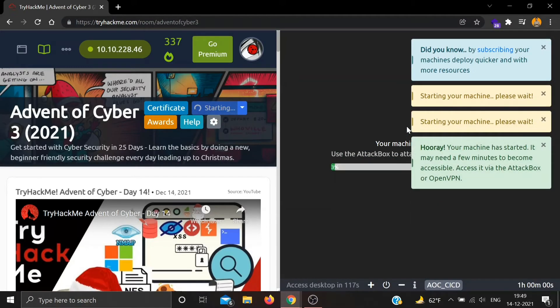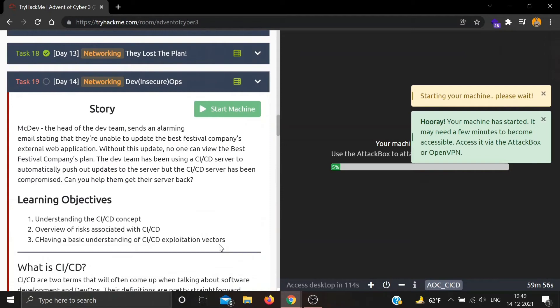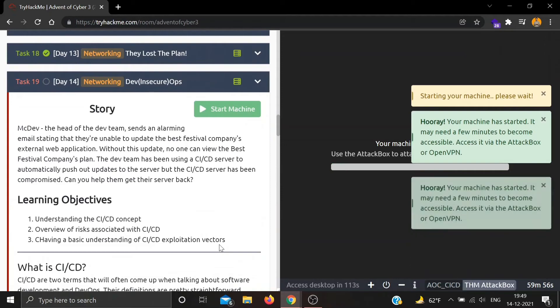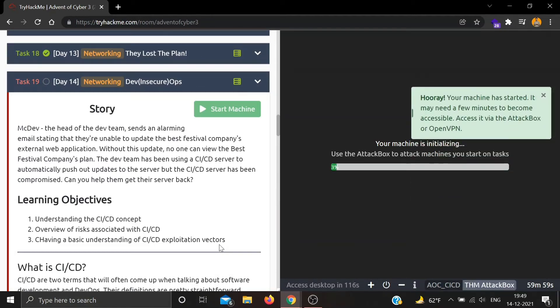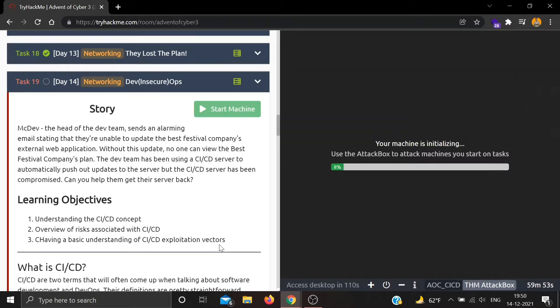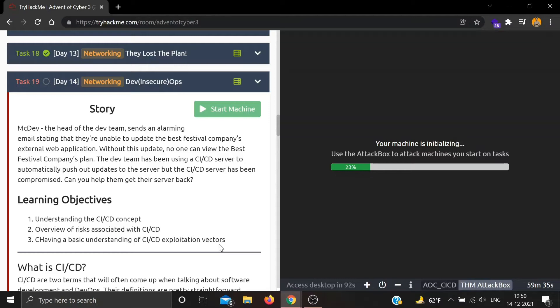Let's see the story. McSkiddy, the head of the DevOps team, sends an alarming email stating that they are unable to update the Best Festival Company's external web application. Without this update, no one can view the company's plan. The team has been using a CI/CD server to automatically push out updates, but the CI/CD server has been compromised. Can you help them get their server back?